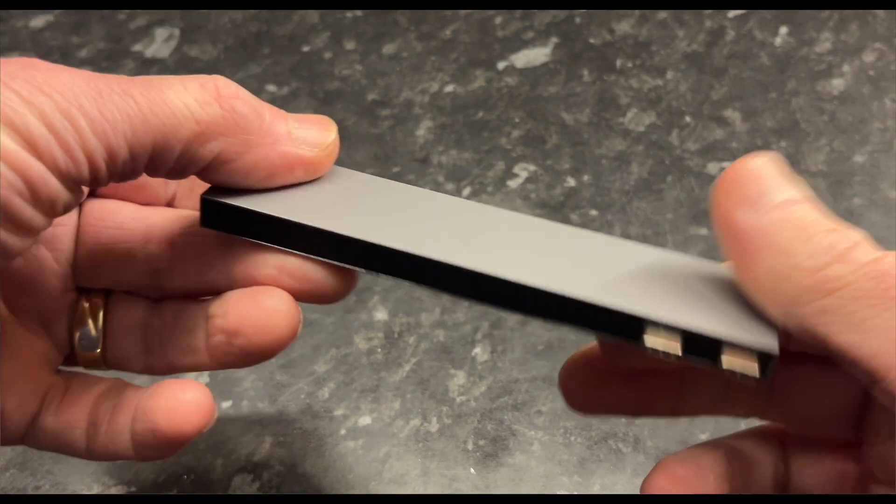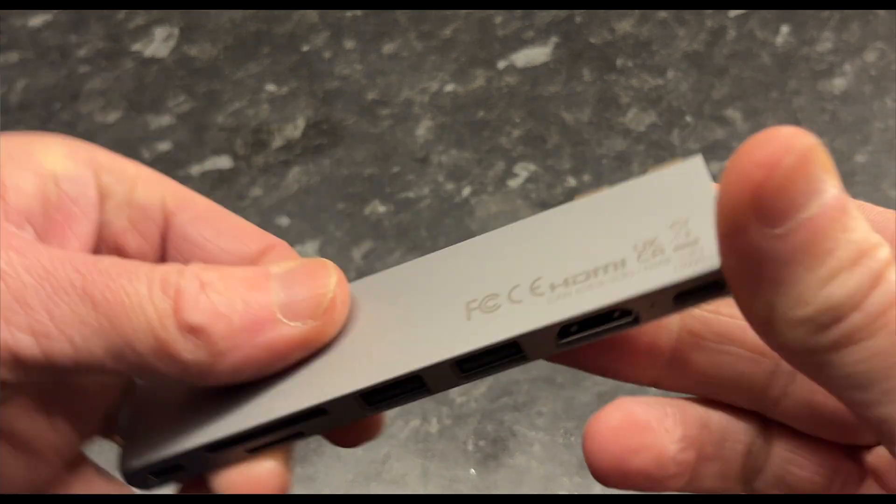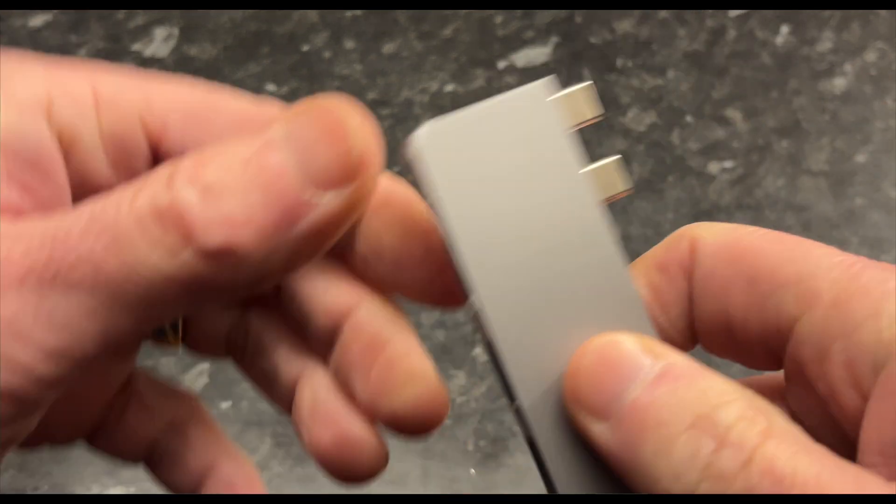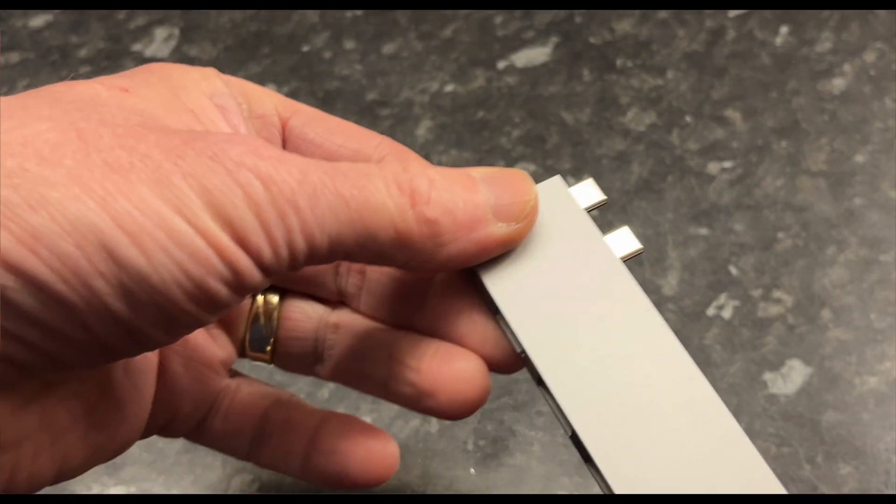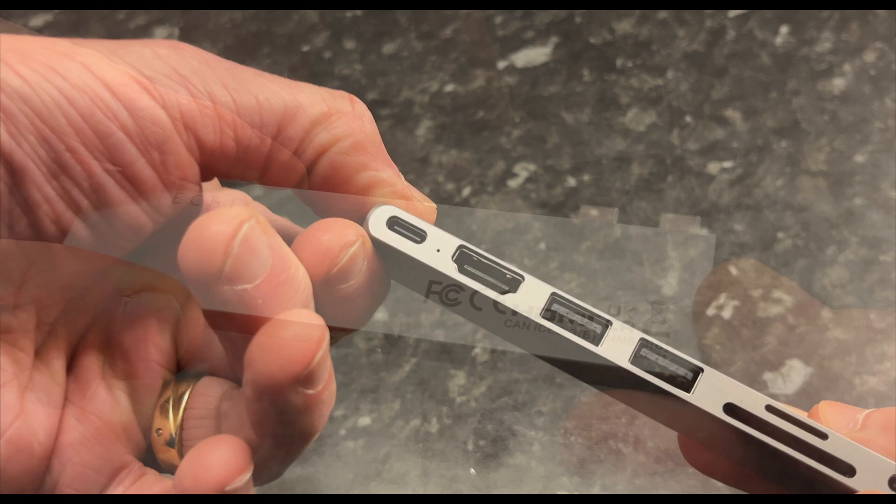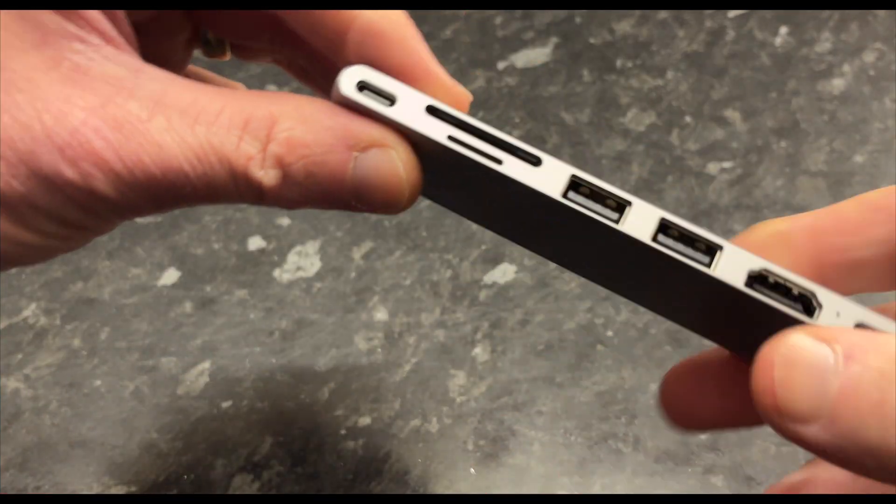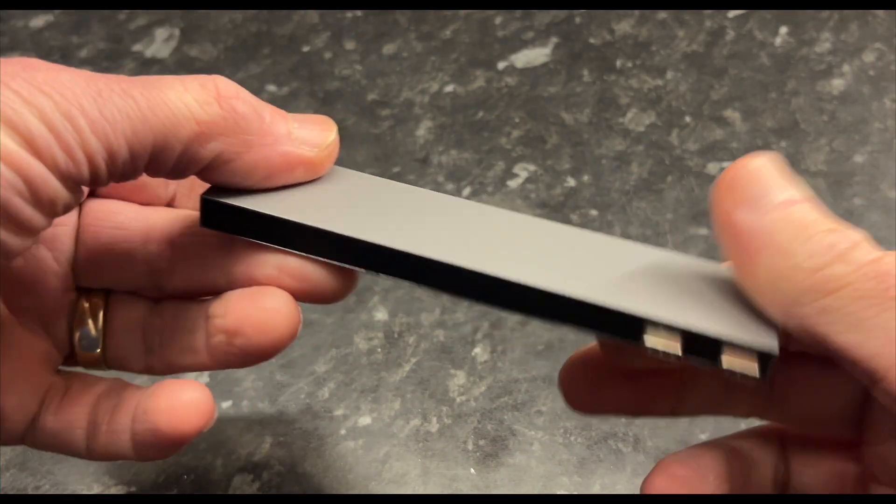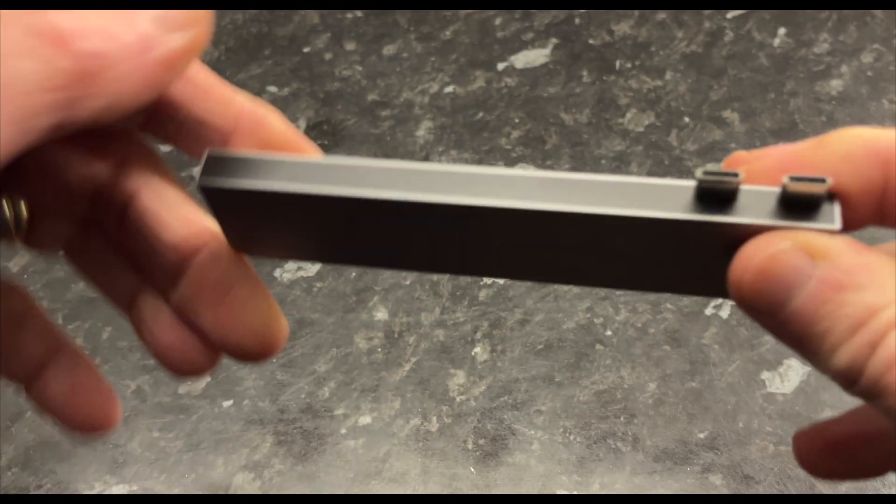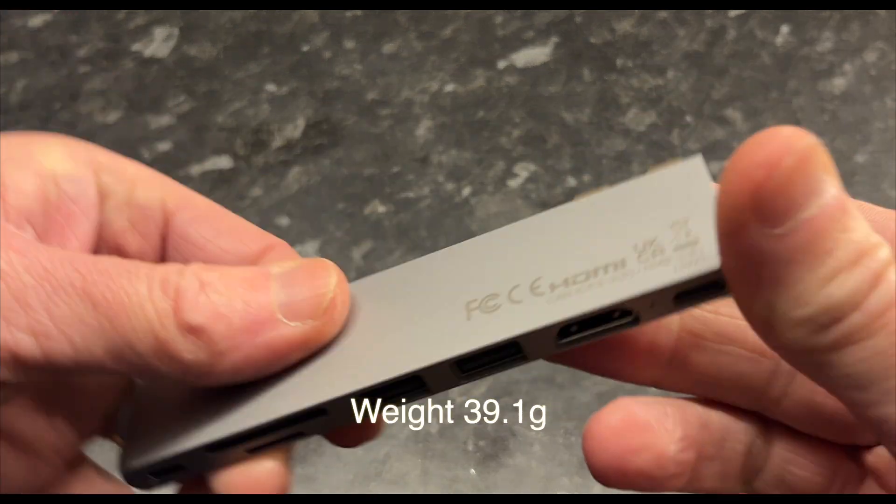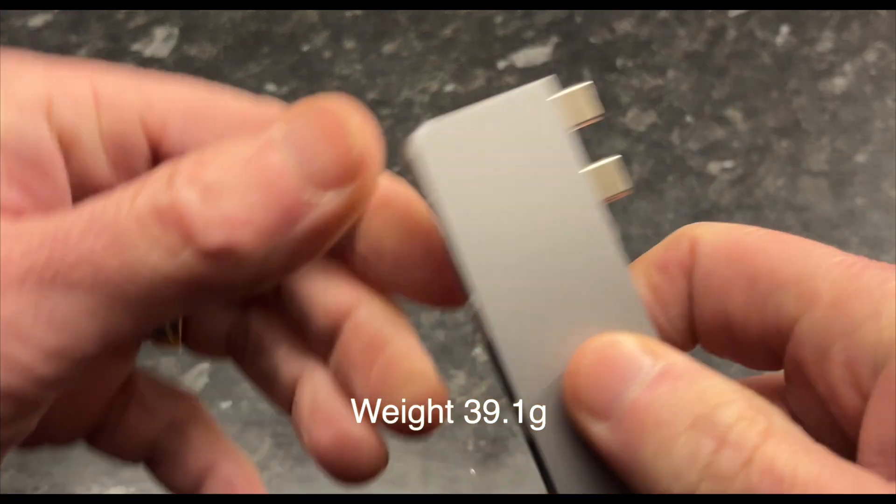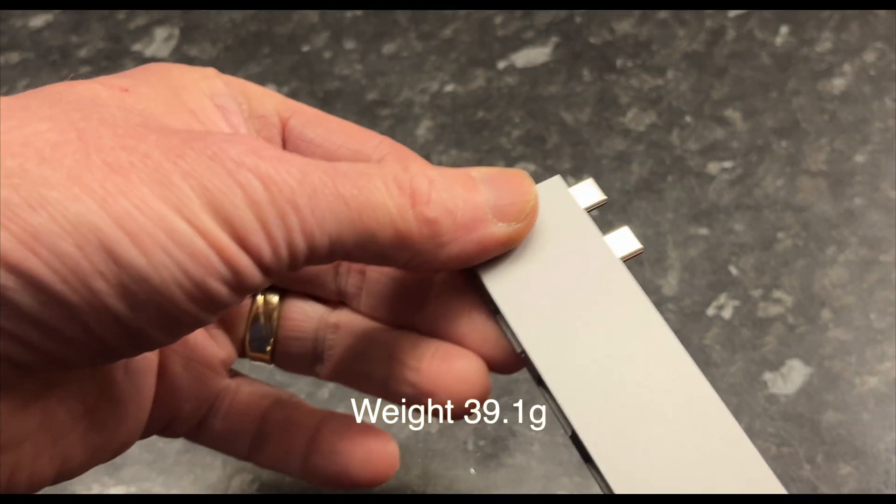I opted for the space gray option and the finish looks absolutely wonderful. This item certainly feels precision made and quite sharp on some of the edges, but it feels like it should be made this way. I still can't get over how light this is—it actually weighs 39.1 grams.